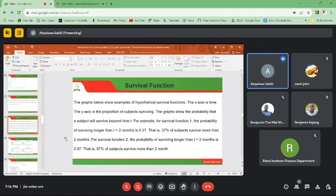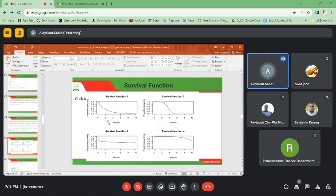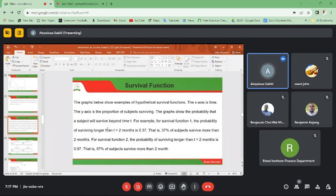That means 37 percent of subjects survive more than two months. For example, if you were administering a particular drug, the survival function would state that this number of patients can recover after two days — the probability of recovery beyond two days should be about 0.37, meaning 37 percent of your patients will recover beyond the two days of administering the drug.